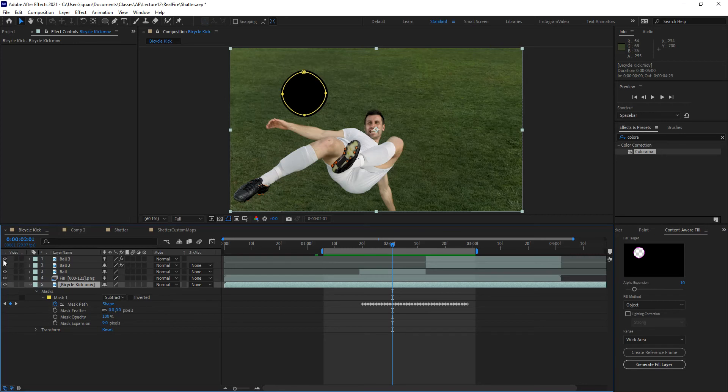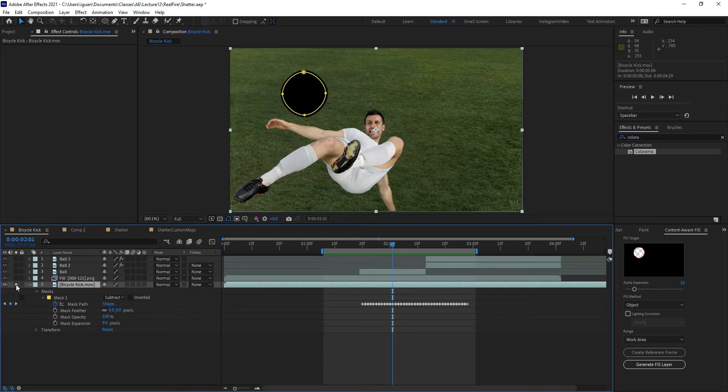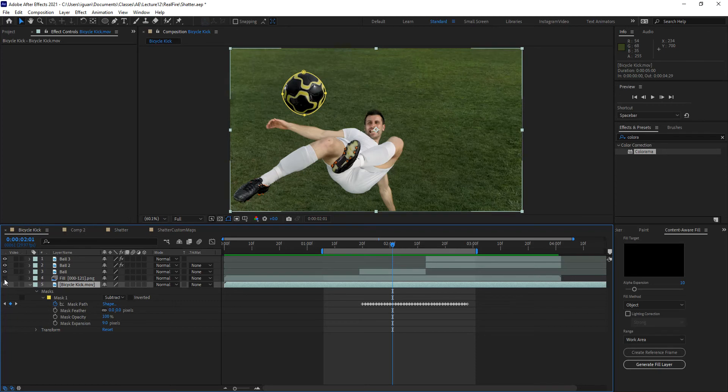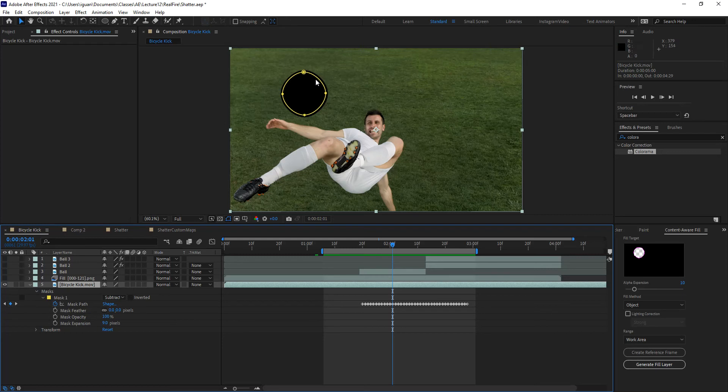Notice that if I turn everything on, I don't see the mapping, the actual mask in my preview fill target. So I need to make sure that I either solo the layer that I want to Content-Aware Fill, or I can turn everything else off in the composition and simply have that layer.